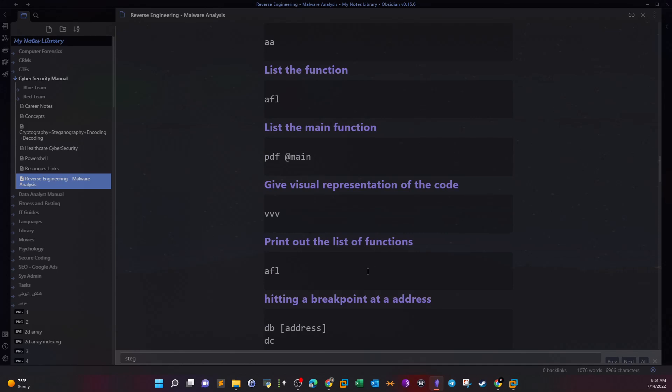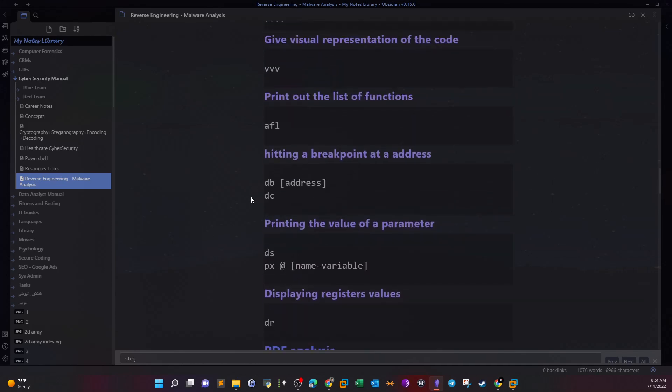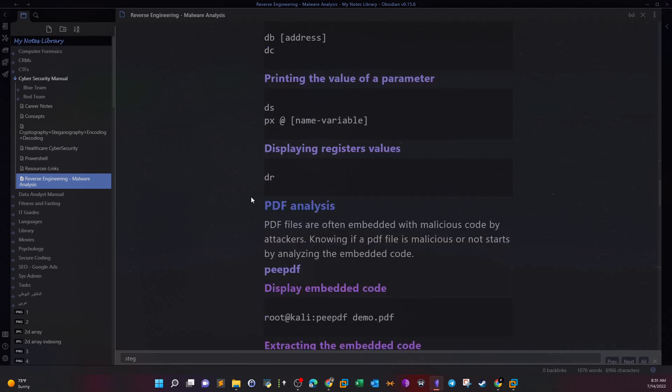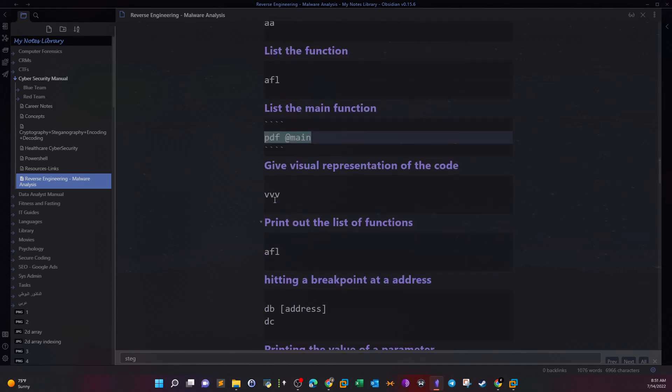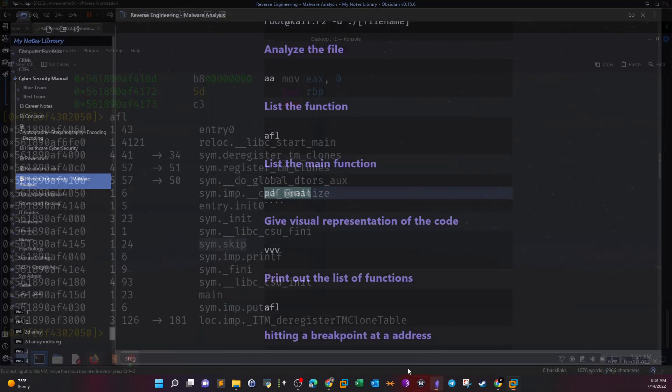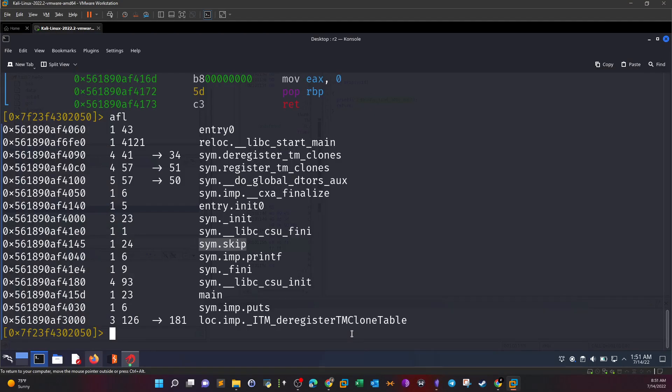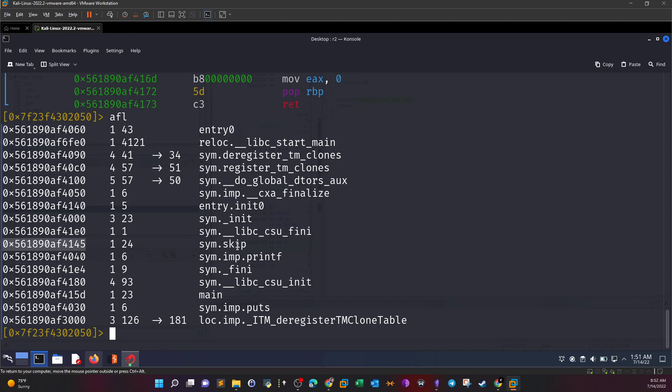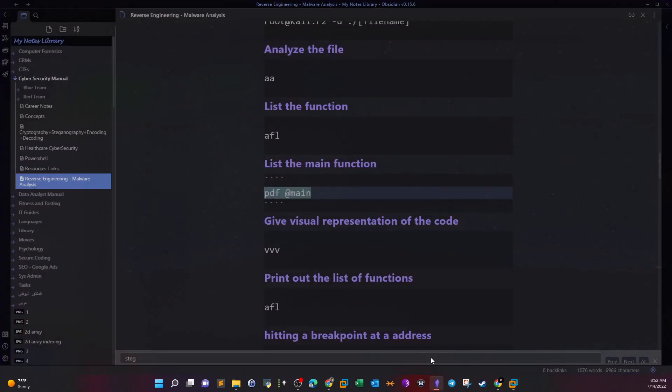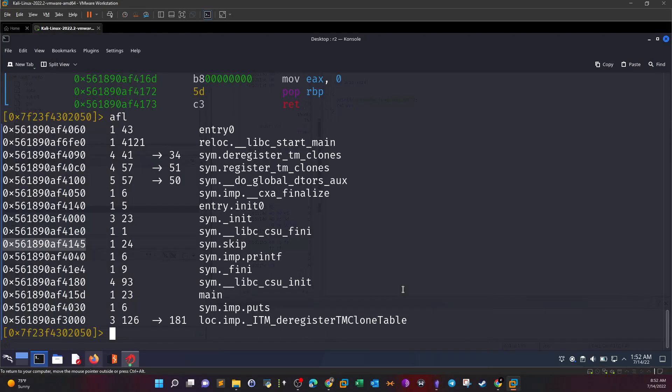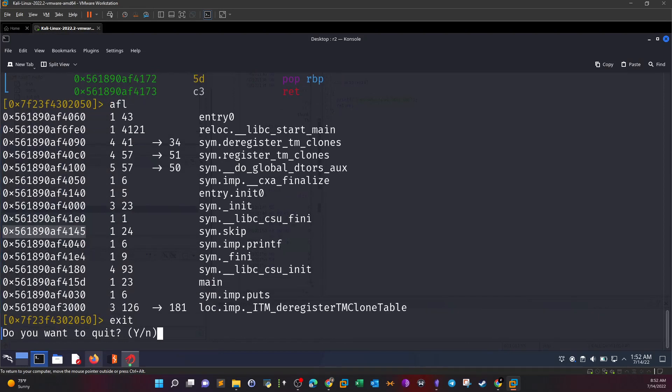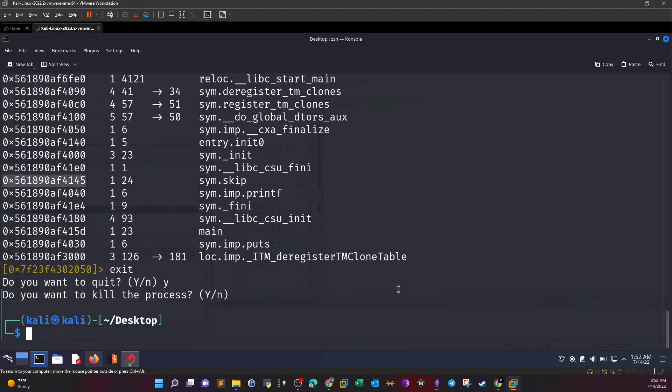We saw there's a function that isn't being called, and this function happens to be at this address. Simply by finding the value of this address, you can extract the flag. Let's exit and onto the next one.